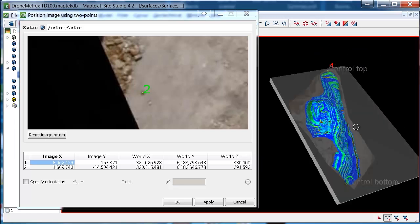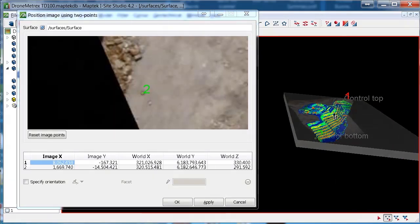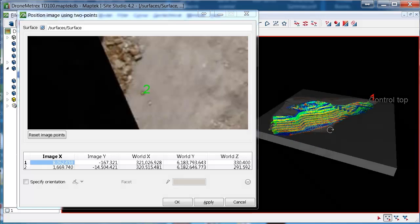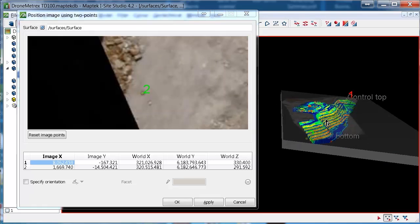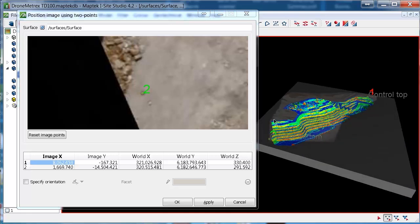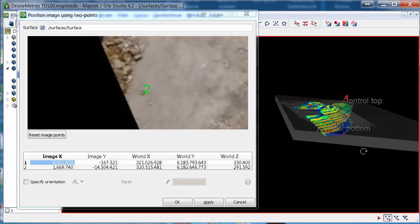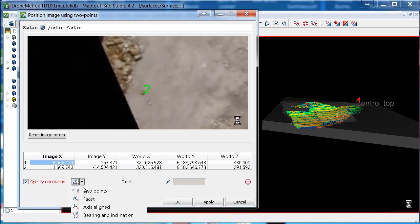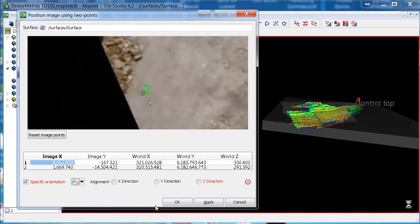So one very important point with using auto-rectified photos is they need to be orientated straight up. If you see the control points I had had different heights in them and it's created a tilt in that. So basically every time you go to drape an auto-rectified aerial photo onto a surface, you should also come down to here where it says specify orientation and get to axes aligned and click Z direction.